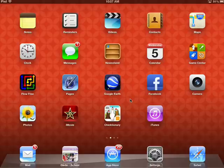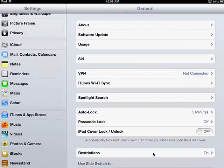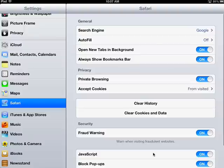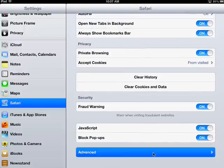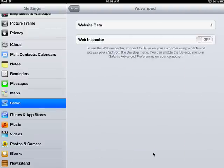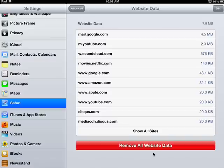First I'm going to show you how to go into settings, then find Safari here on the left, scroll down and go to advanced, then tap on website data and every site the student has gone to will show up.